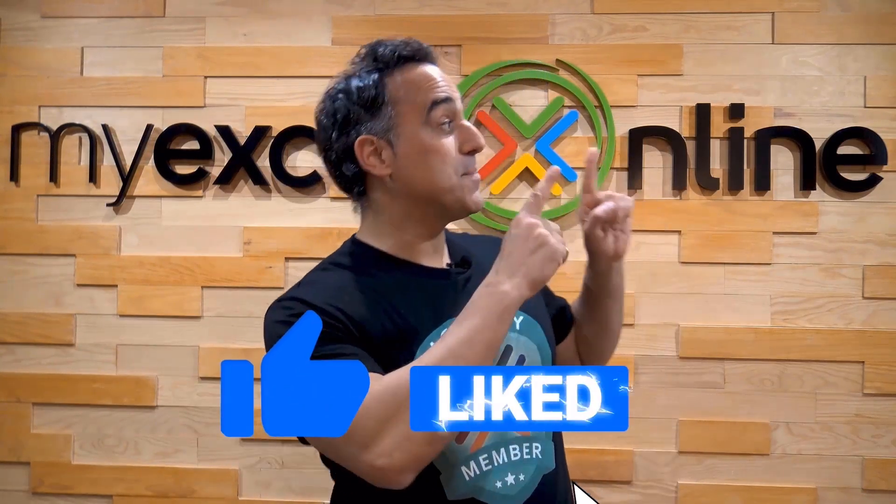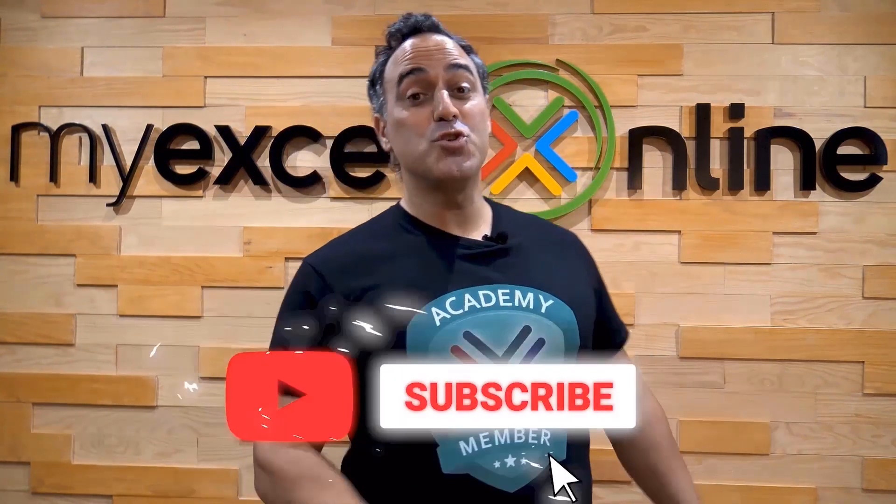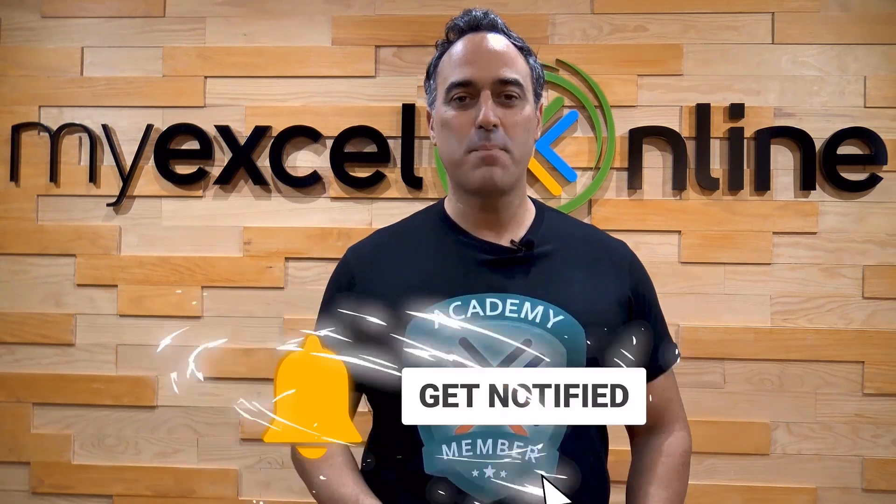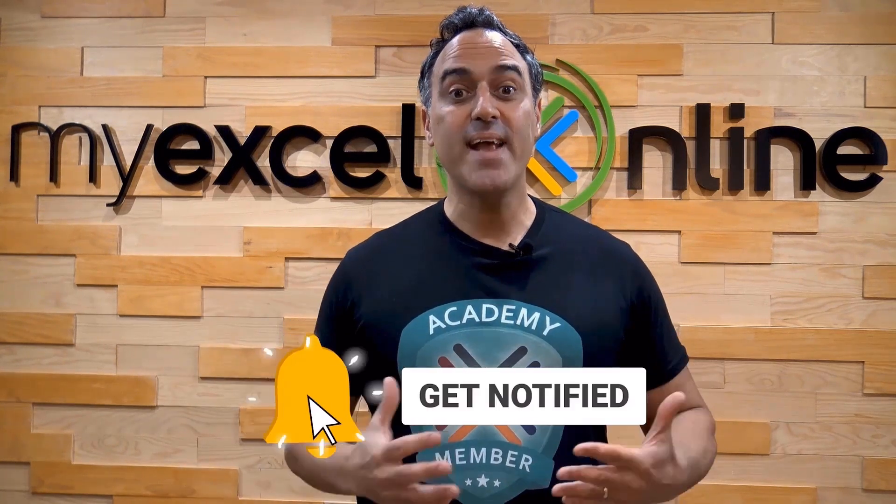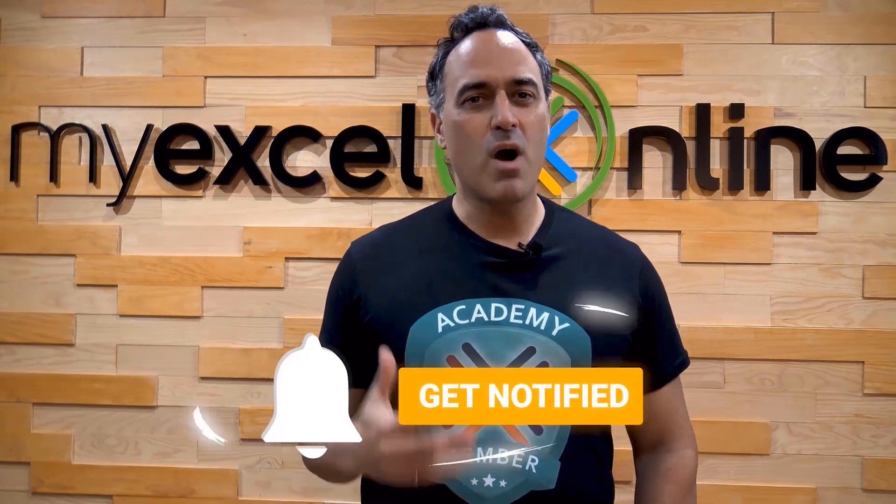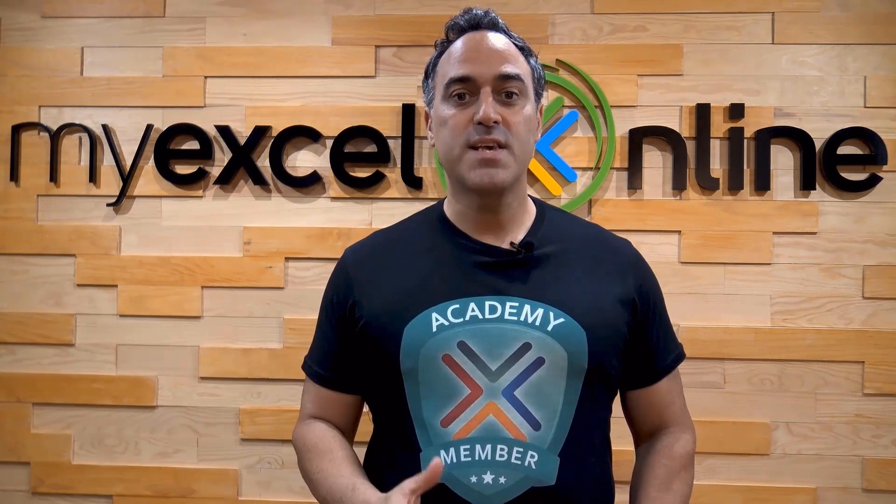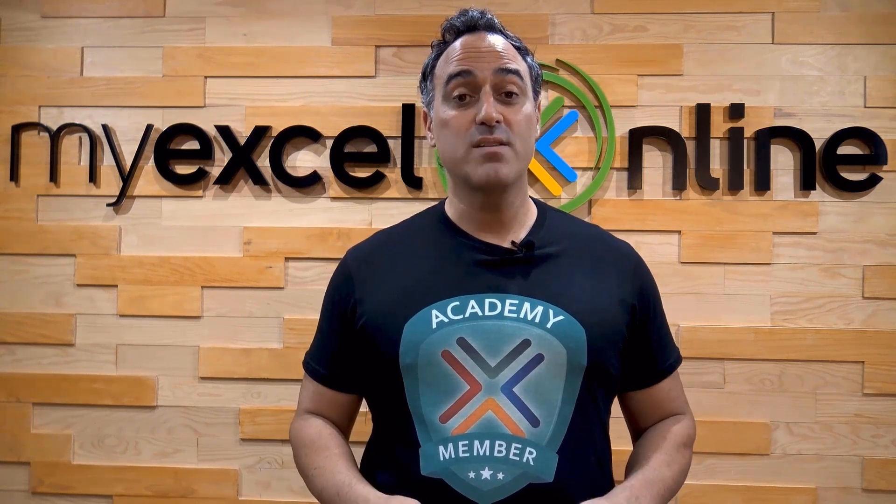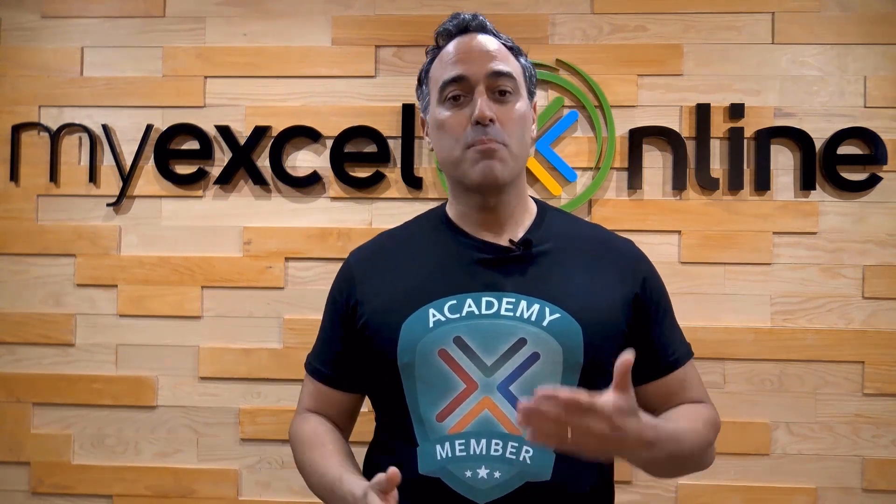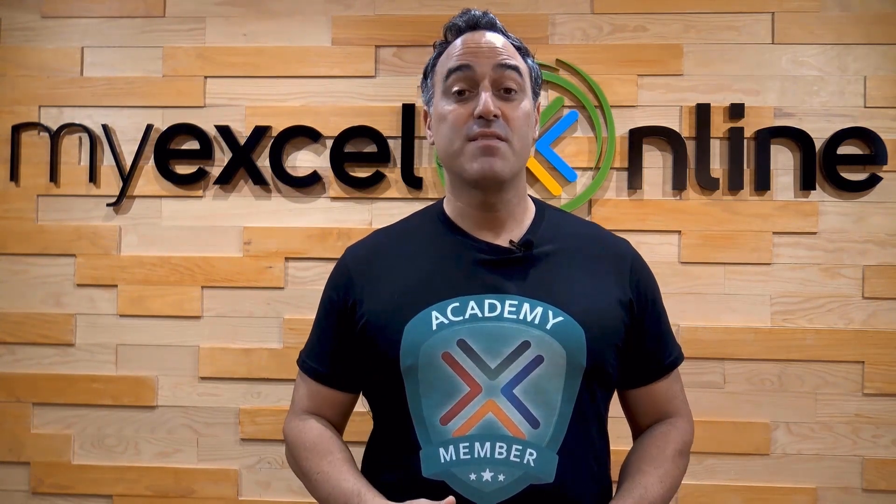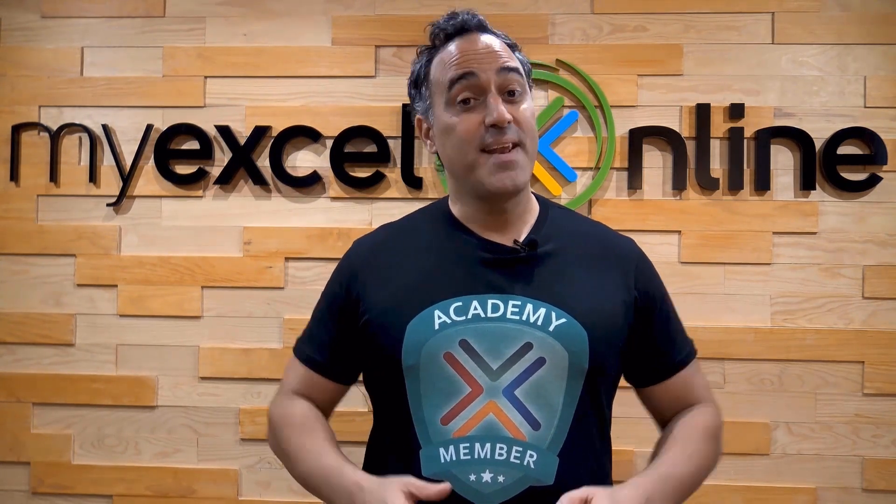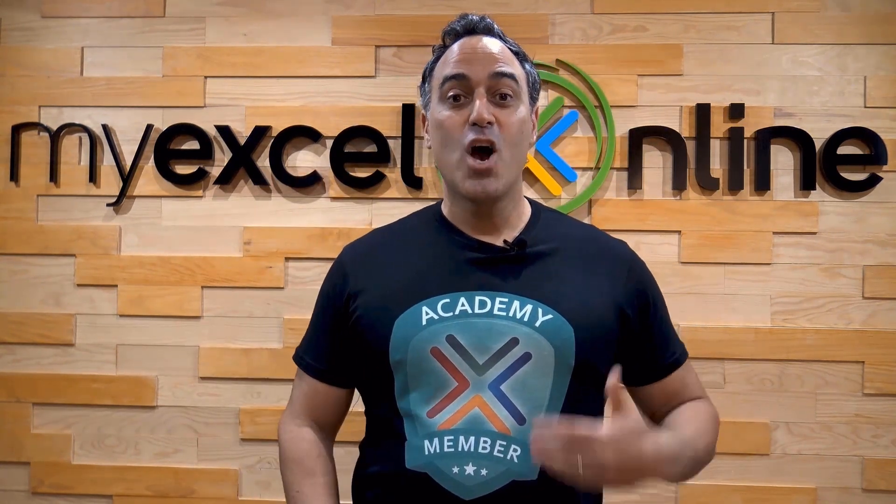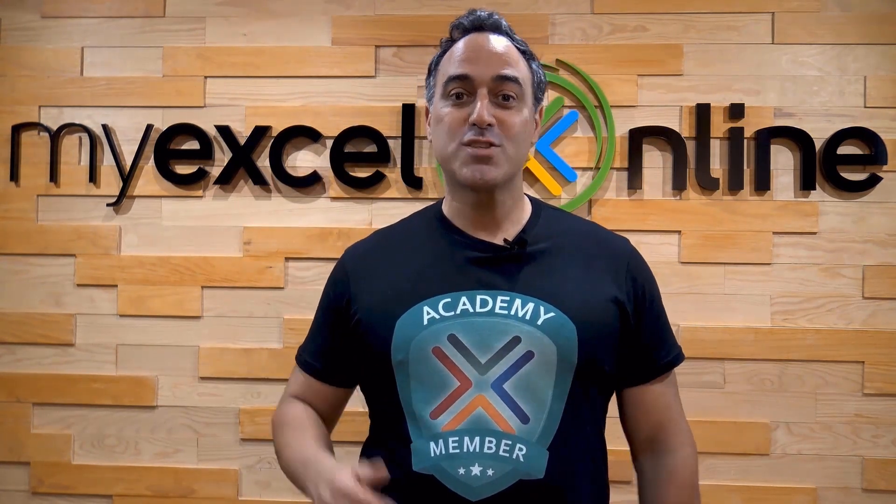If you like this video, subscribe to our YouTube channel. And if you're really serious about advancing your Microsoft Excel skills so you can stand out from the crowd and get the jobs, promotions, and pay rises that you deserve, then click up here and join our Academy online course today.